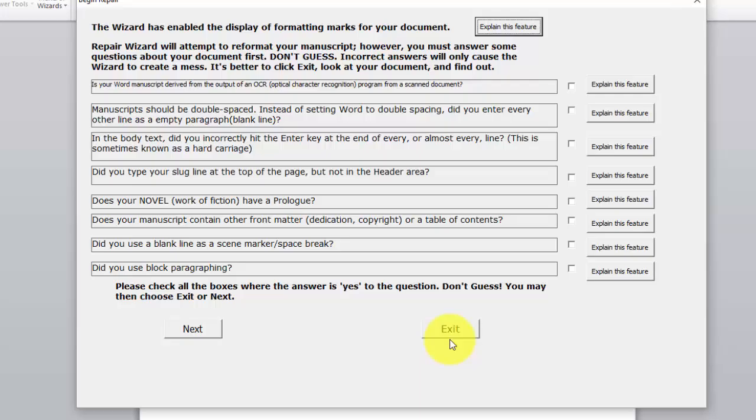So in each of them you will see a button where it says explain this feature. If you are not sure what it means, click on that and it will give you some more information. If you are not sure of something, exit the wizard. Look at your manuscript and make sure the questions are answered correctly.